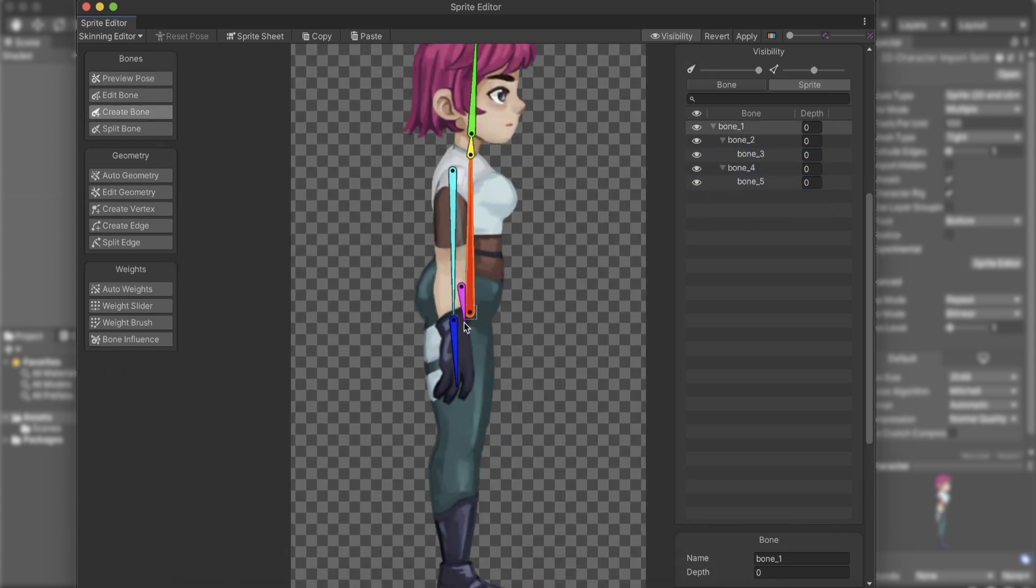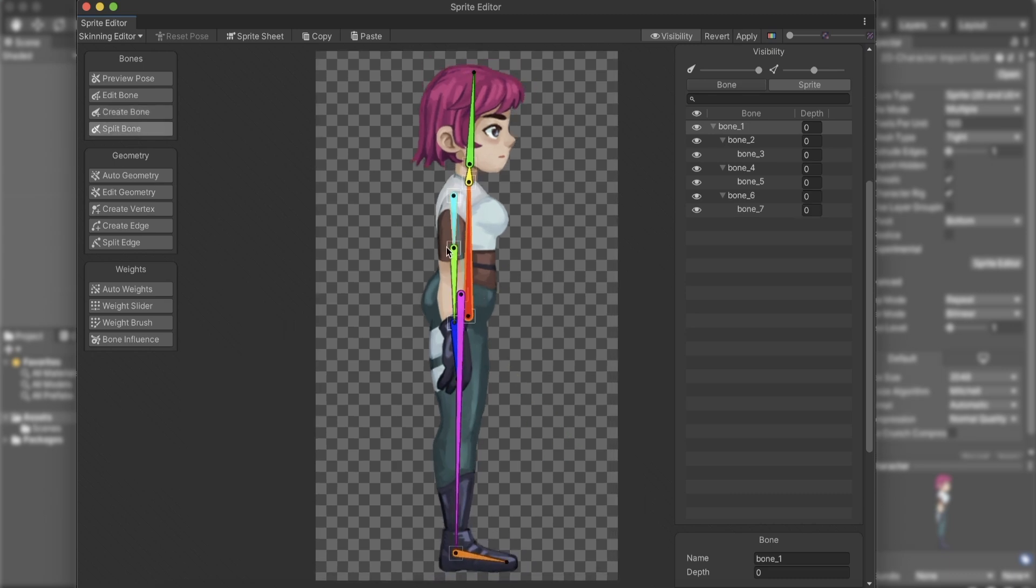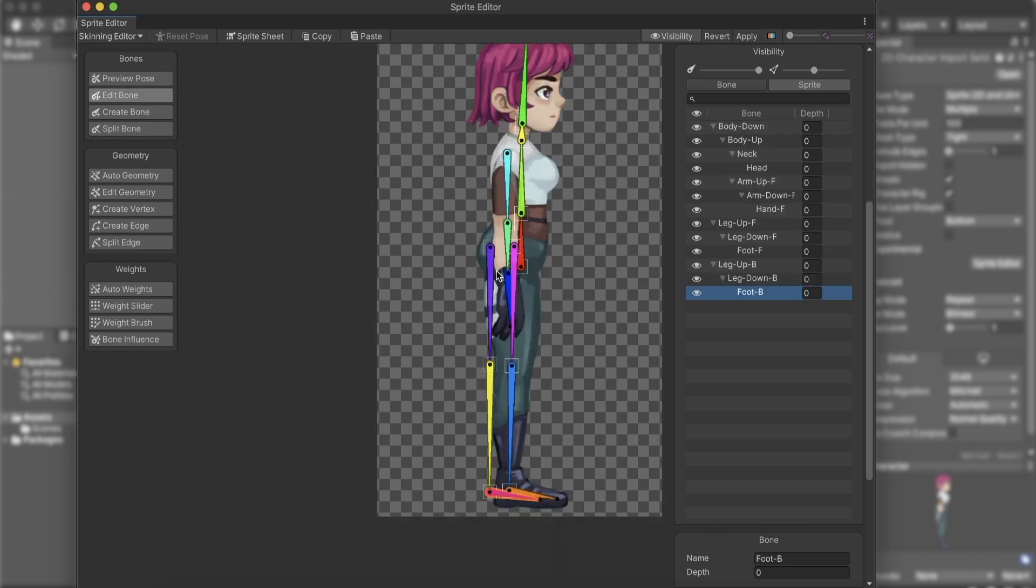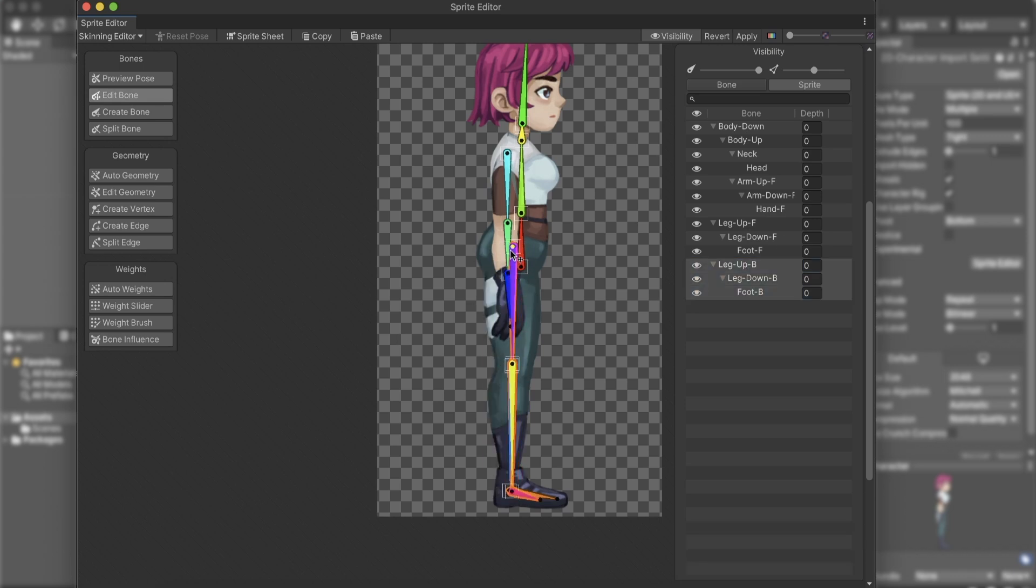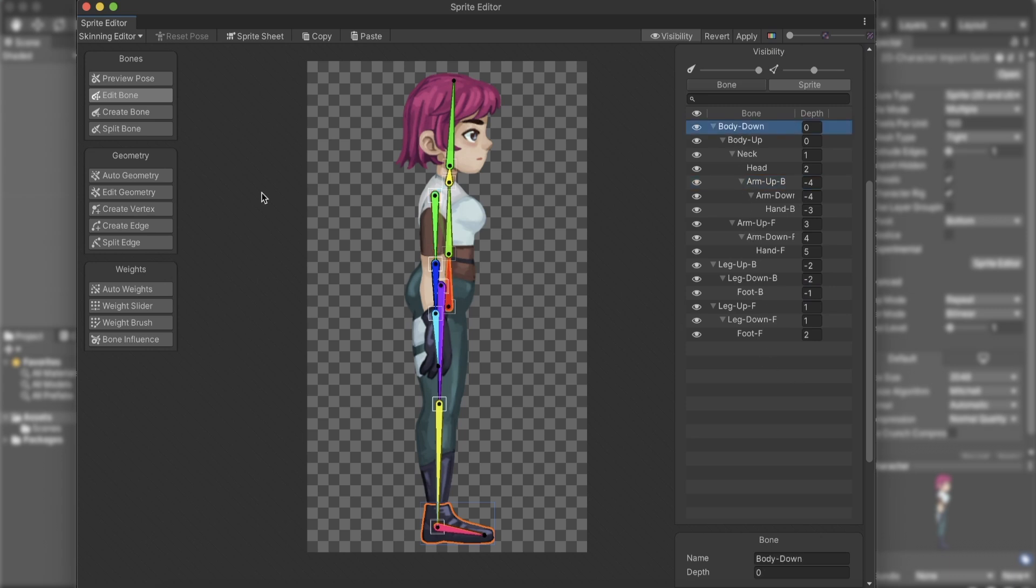I went ahead and fully rigged the character. For some bones, I used the Split Bone option to split them into two, a great way to make sure two bones have the same angle. Since the character's body occludes an arm and a leg, I made sure to treat them with the bones they deserve. At the Visibility window, you can see the bones' names and hierarchy. I filled different depth numbers. Higher numbers for bones near us, like the front arm and leg, and lower numbers for the bones' distance from us, like the back arm and leg.